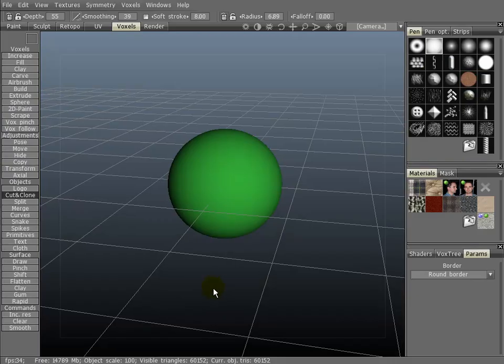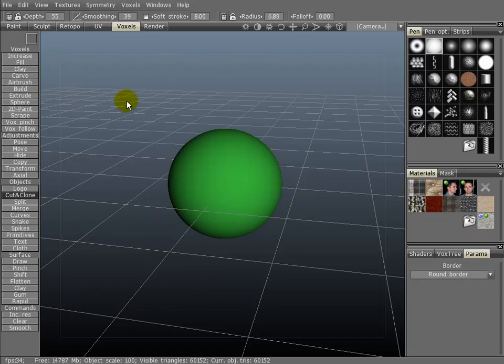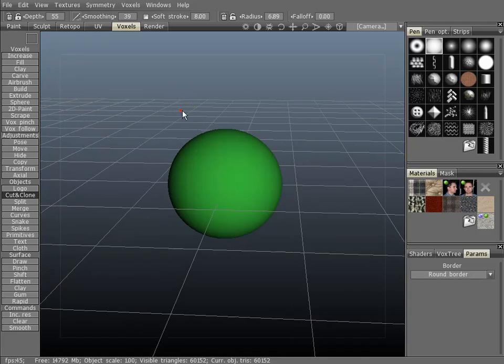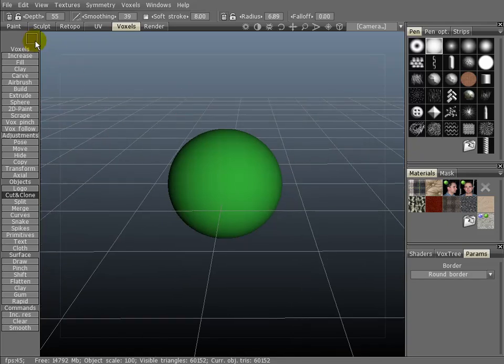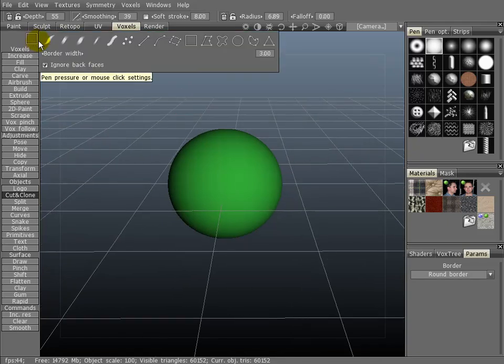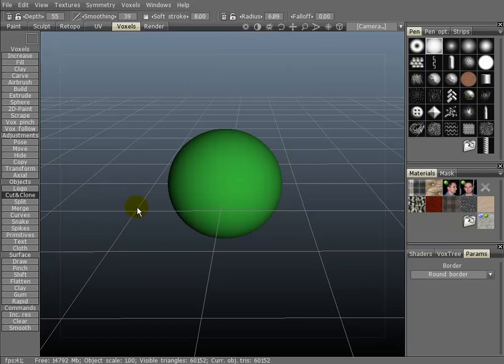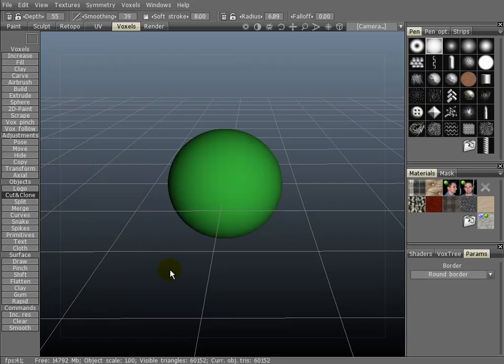The cut and clone tool will let you do just that. You can cut and clone volume of a voxel object based on the type of brush parameters up here. It defaults to the paint with rectangle tool, as you can see here.